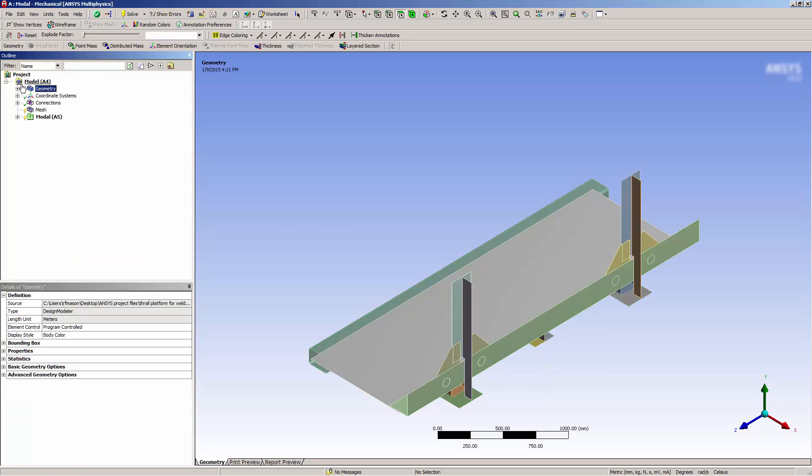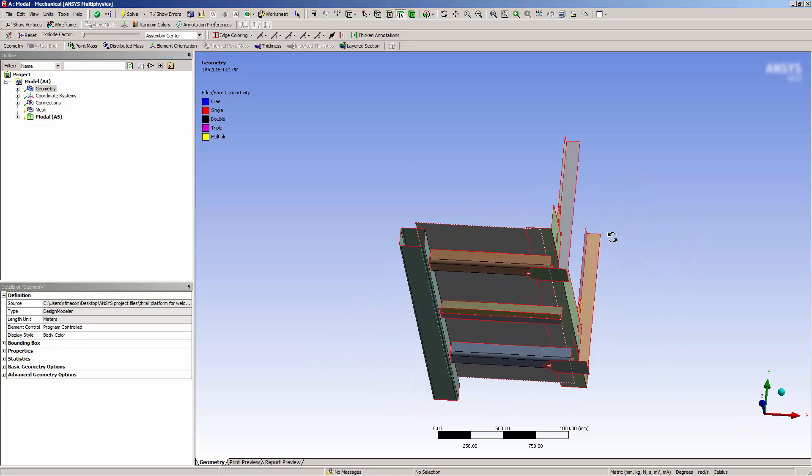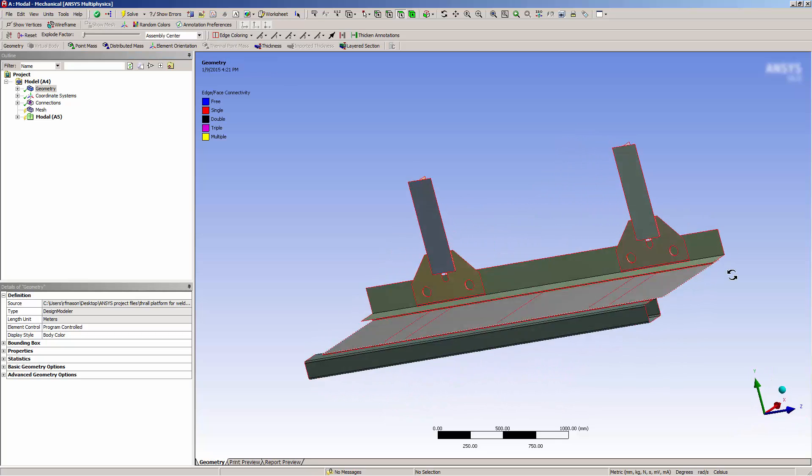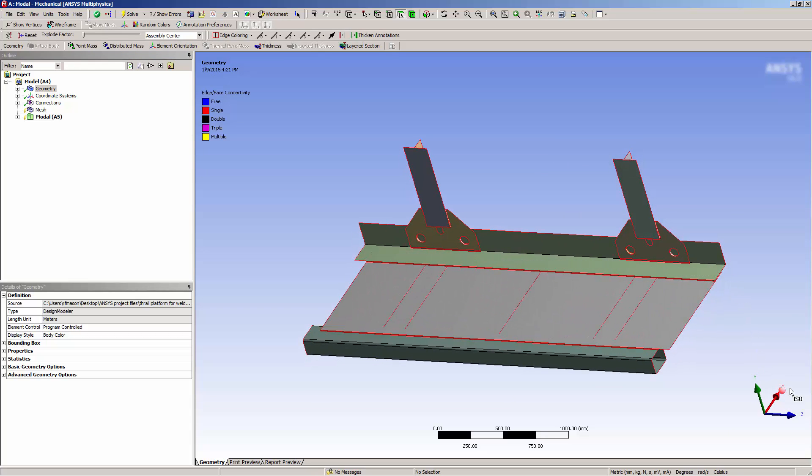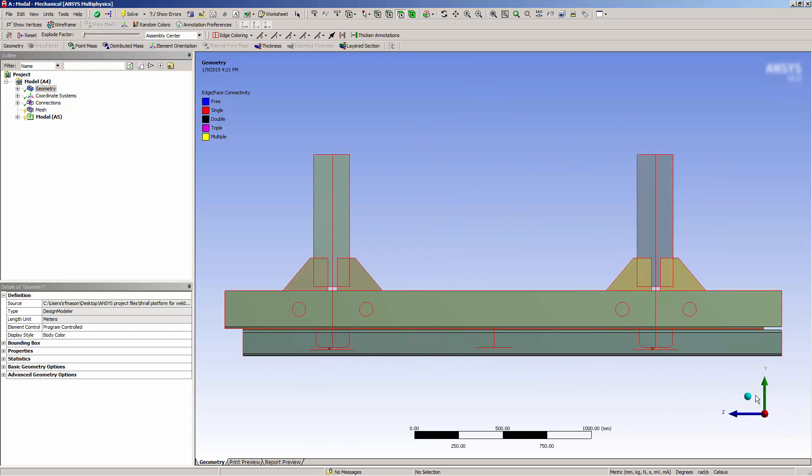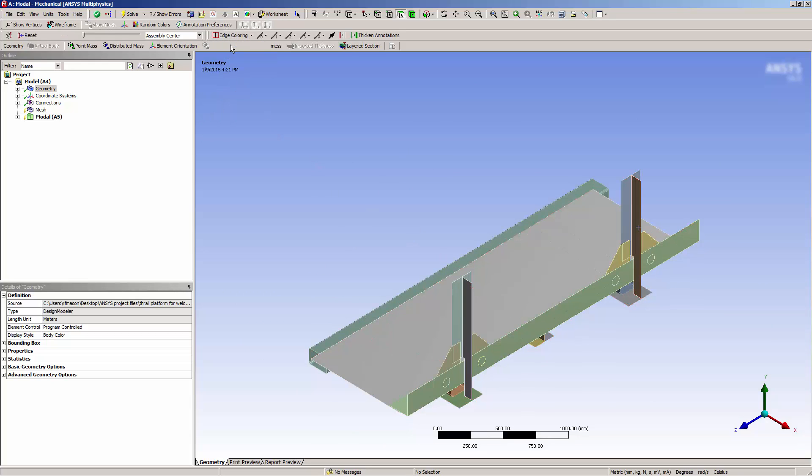Now if I go to edge coloring and select by connection, I can see a number of red edges. This indicates that the edges and my geometry are not connected. So let's go about connecting these bodies. I don't want to use contact, so I'll use mesh connection.